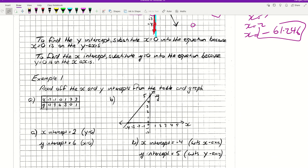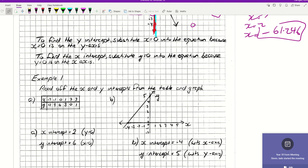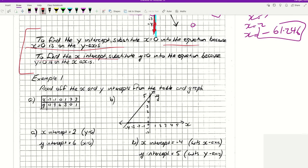The next thing we might have to do is find intercepts from an equation. To find the y-intercept, we're going to substitute x equals 0 into the equation, because x equals 0 is on the y-axis. And to find the x-intercept from an equation, we're going to substitute y equals 0 into the equation, because y equals 0 is on the x-axis.